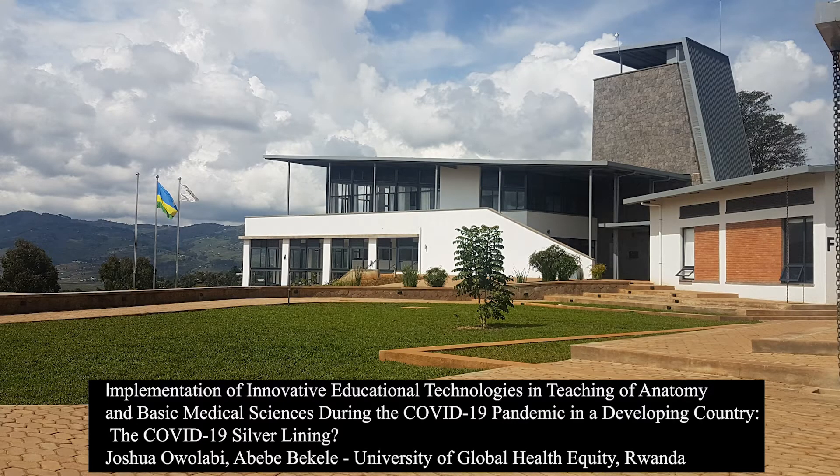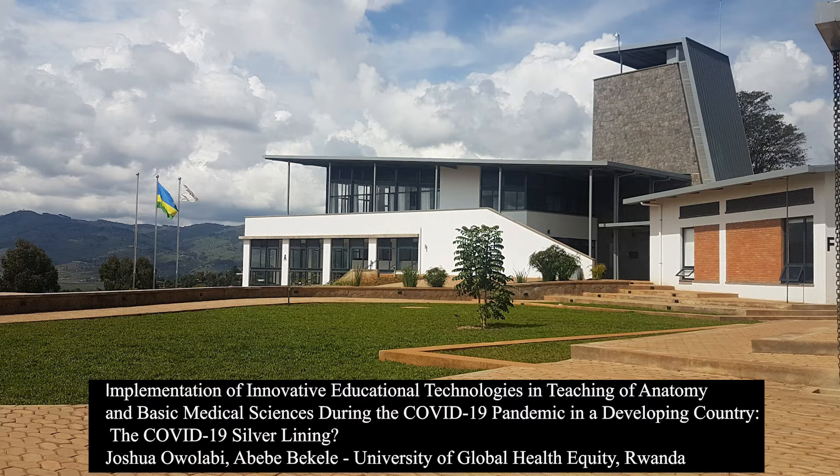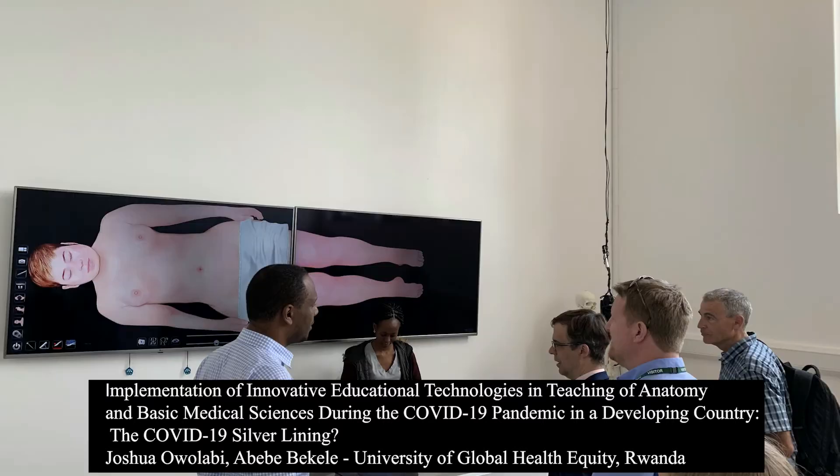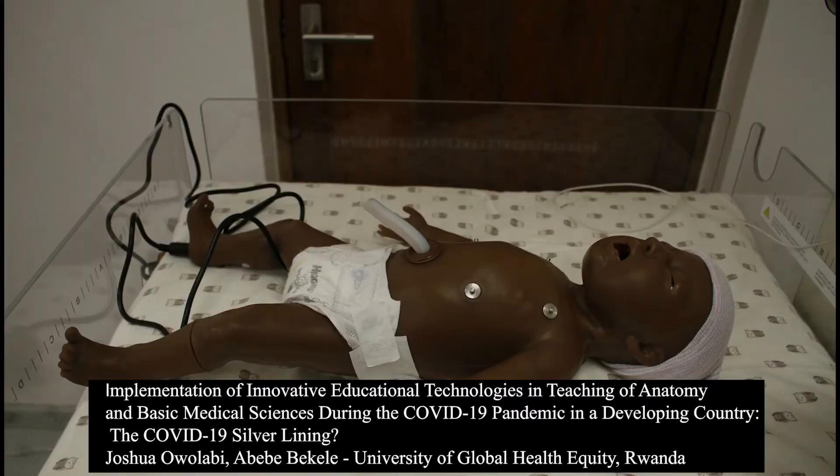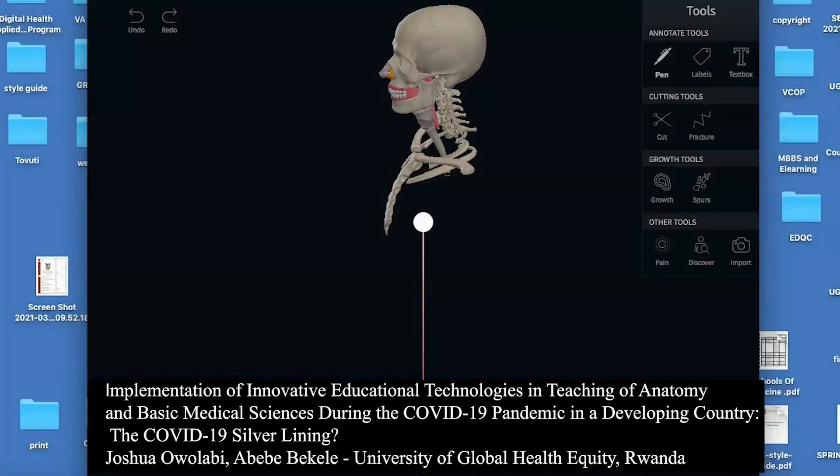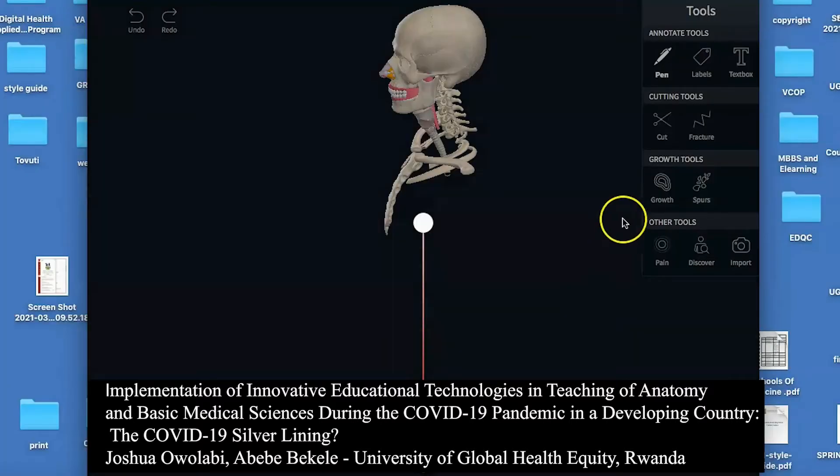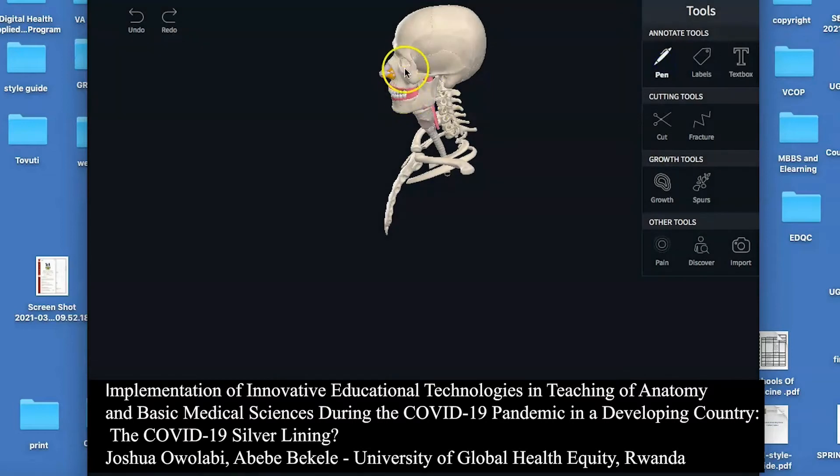This article is a descriptive and reflective piece on the strategic adaptations that facilitated and enabled the teaching of anatomy and related basic medical sciences to medical students in an African medical school that never shut down during the COVID-19 induced lockdown of the year 2020.